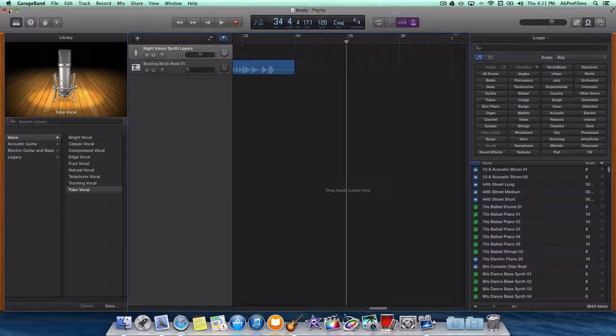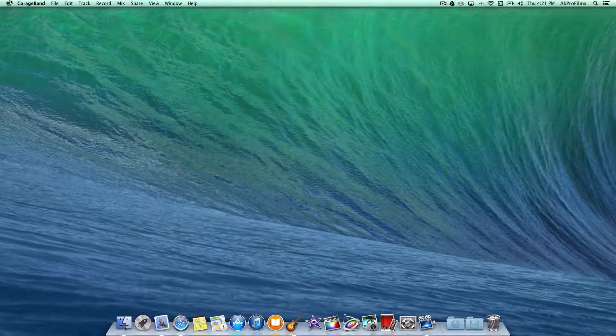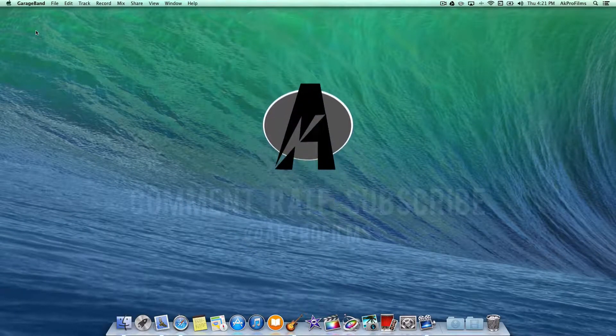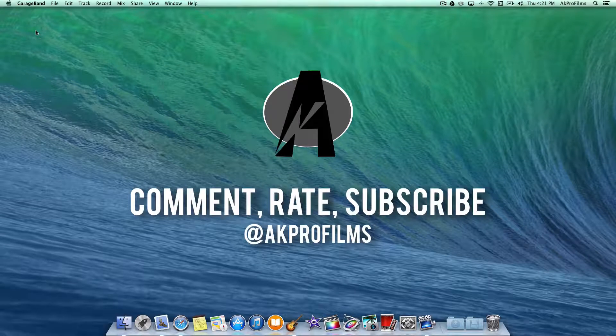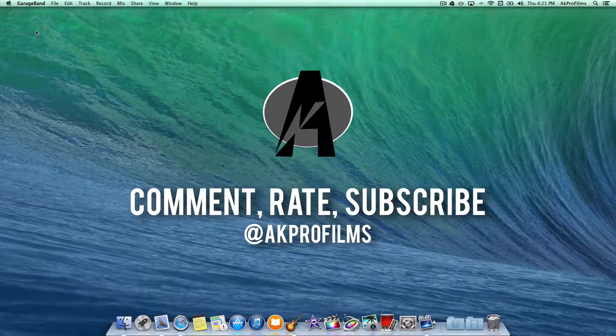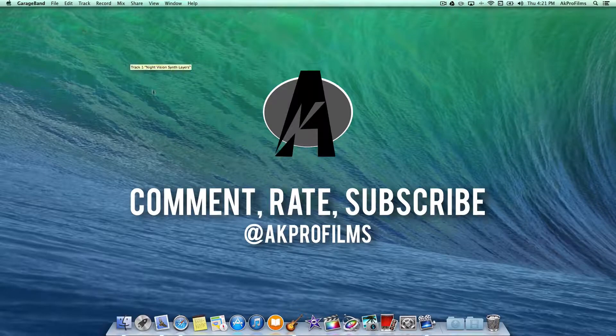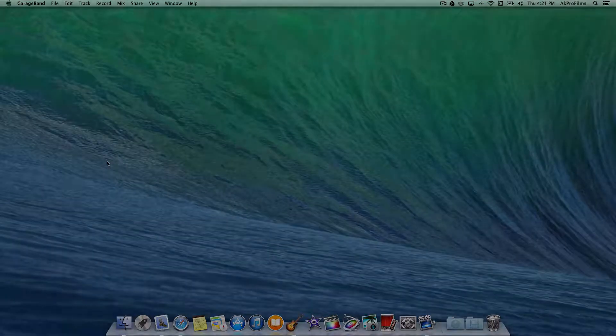And also in the comments, let me know some of your projects and how you've been using GarageBand to construct some projects. Leave those links in the comments below. Thank you for watching this video. I'll catch you in the next video and have a great rest of the day.